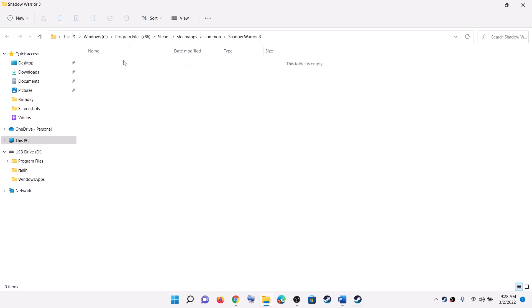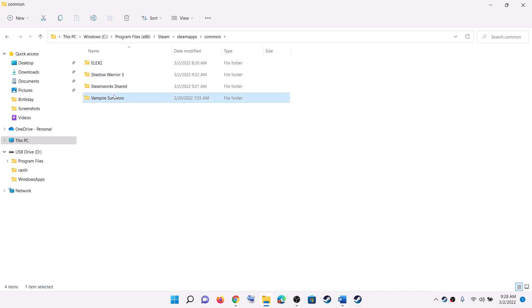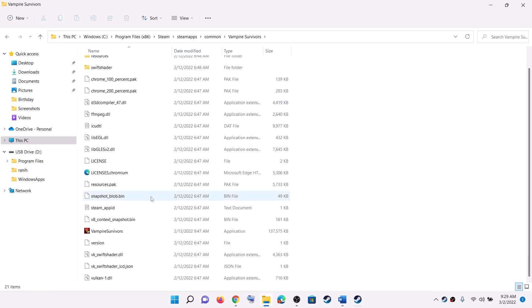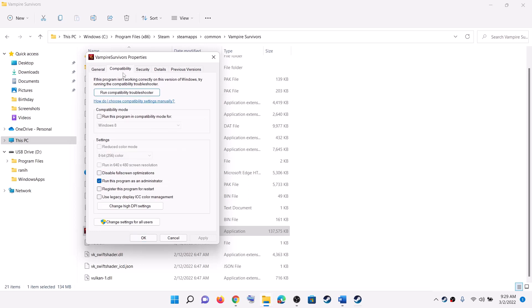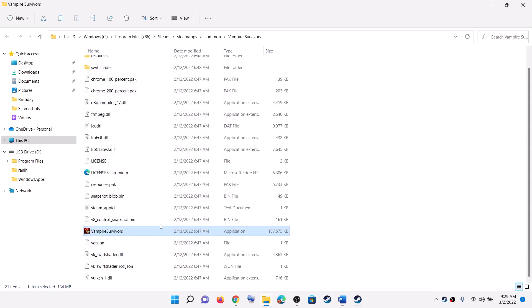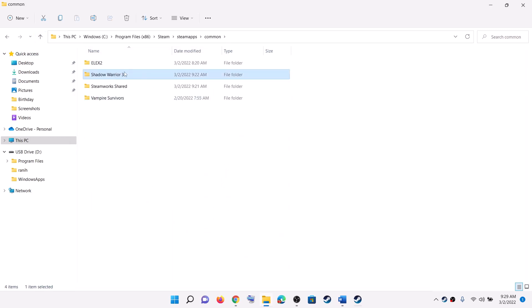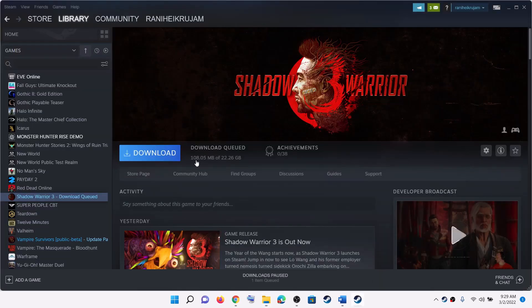Open the Shadow Warrior 3 game folder, then make a right click on the game exe file. Make a right click on the game exe file, select Properties, go to the Compatibility tab, and put a check on the box which says Run This Program as an Administrator. Click Apply, then OK. Then launch the game from the game installation folder by double-clicking the game exe file.